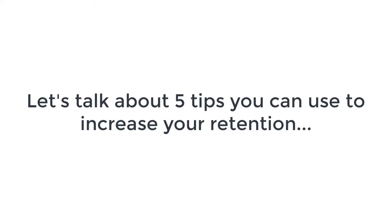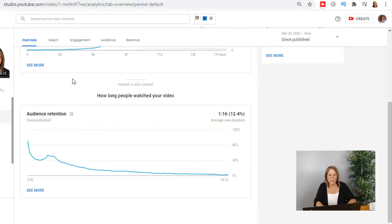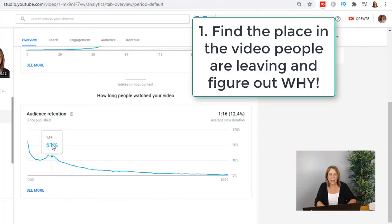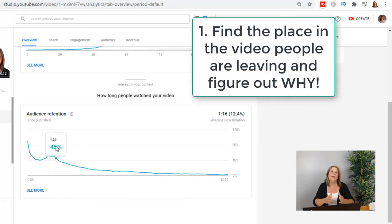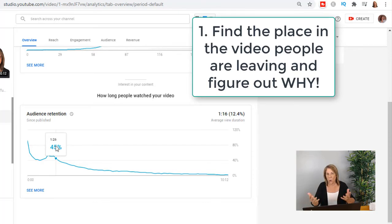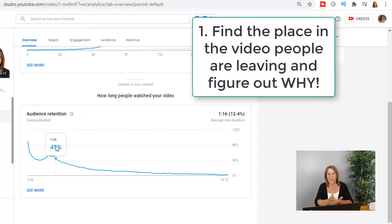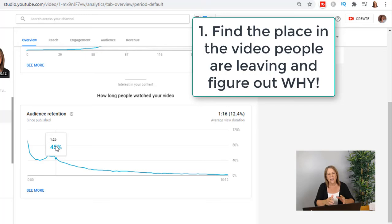Your goal, once you get through that hook and that first 30 seconds, is to keep their attention. Tip number one: go back and find out why they're dropping. Go into that exact spot in your video — literally take the time, open the video, find out how you started your intro and why they dropped at that point. Then stop doing that on your next videos. On this one, I just said too much too fast.